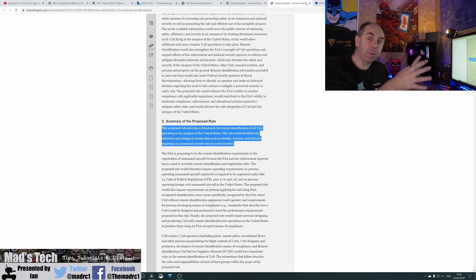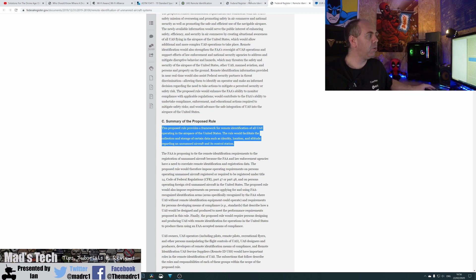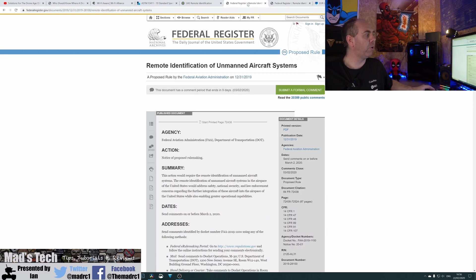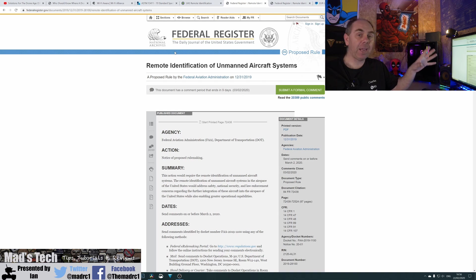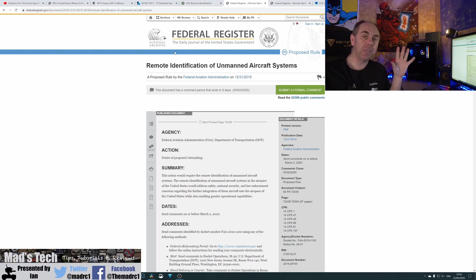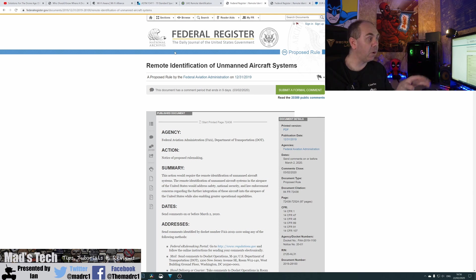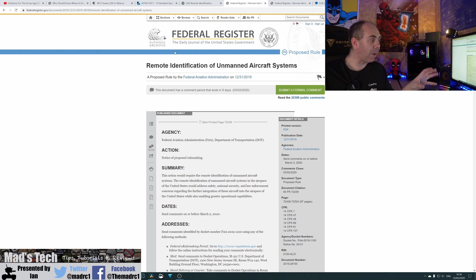Now, and this is the problem with the US proposals. Now, whereas the EU proposals are already in place, the FAA ones are still an NPRM and you have until the 2nd of March 2020, nine days from the day I've made this video, to give your feedback.